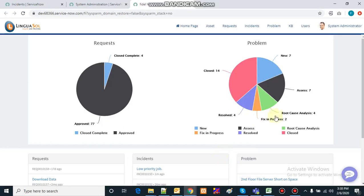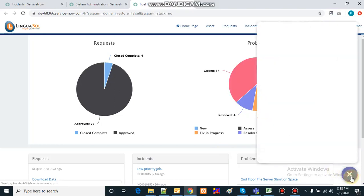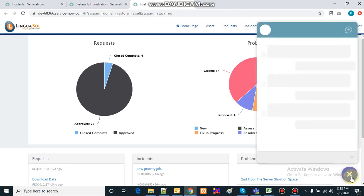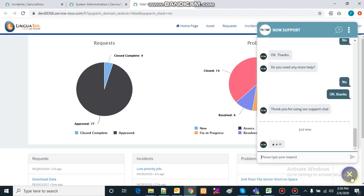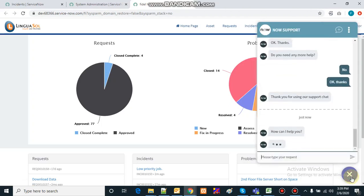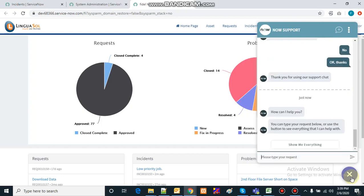This is the service portal that we have created and I have already configured a chatbot for this portal. Below you will see the icon for the chat, and on clicking this icon the chat will start. It opens the chat window and will automatically give me a message: 'How can I help you?'